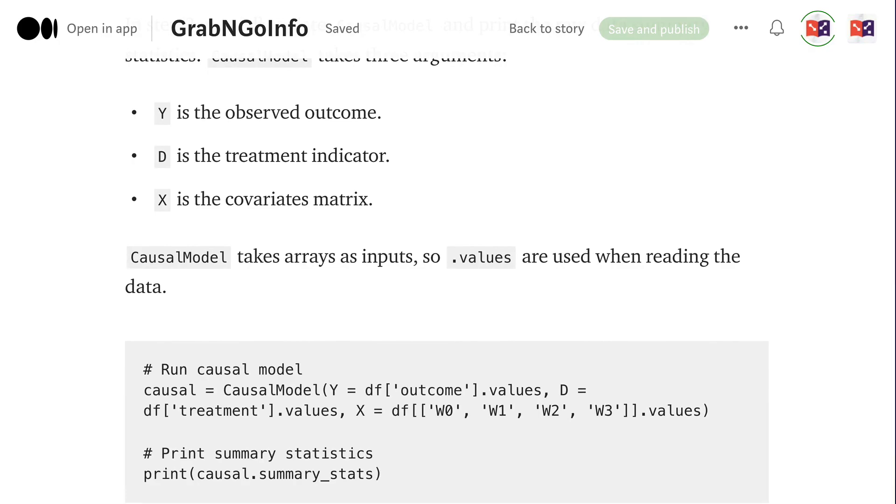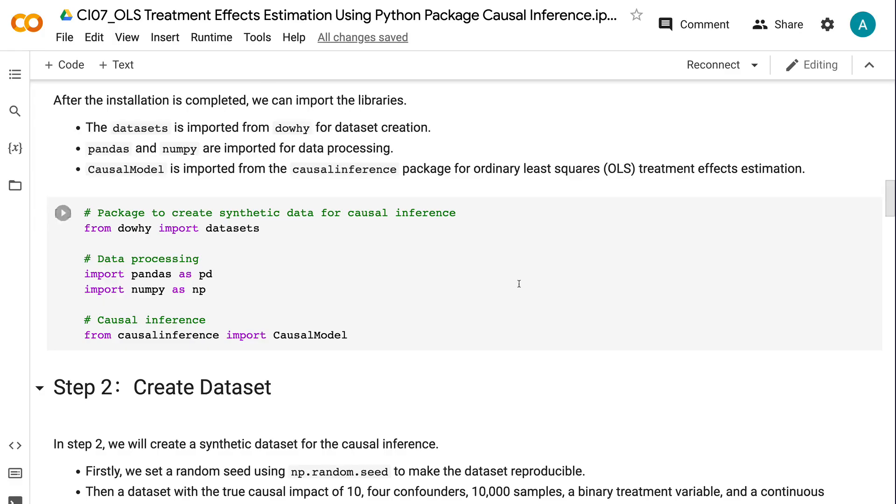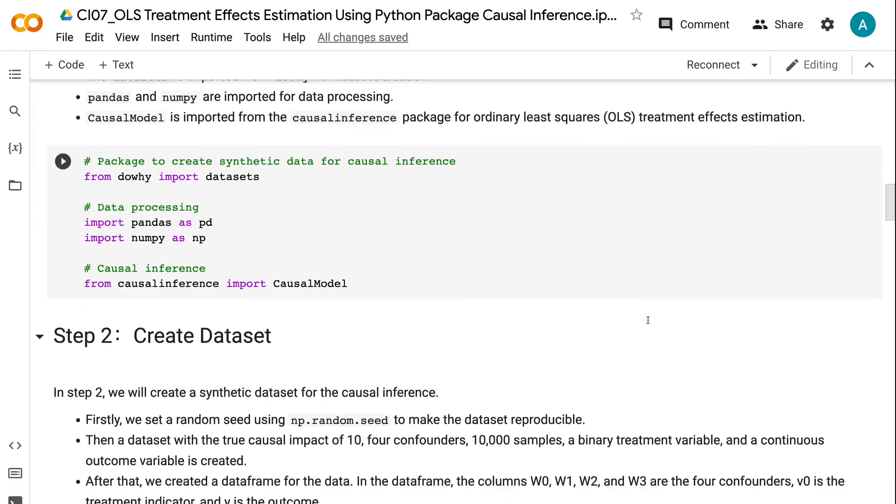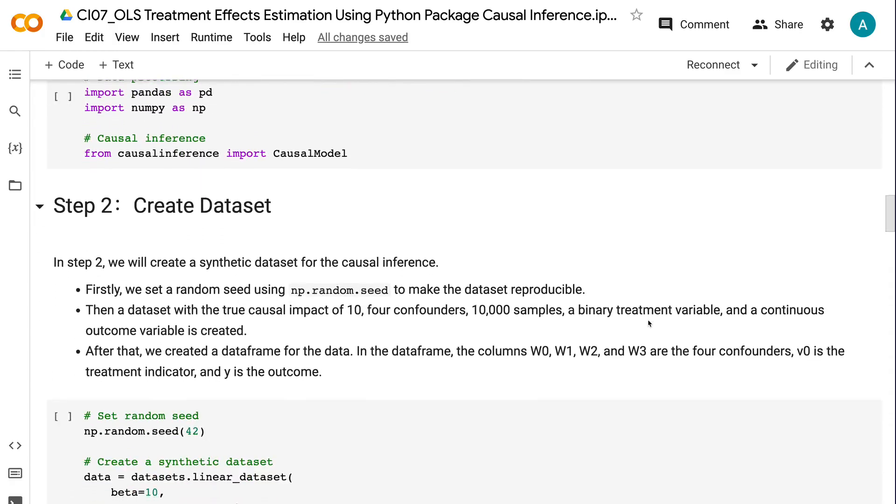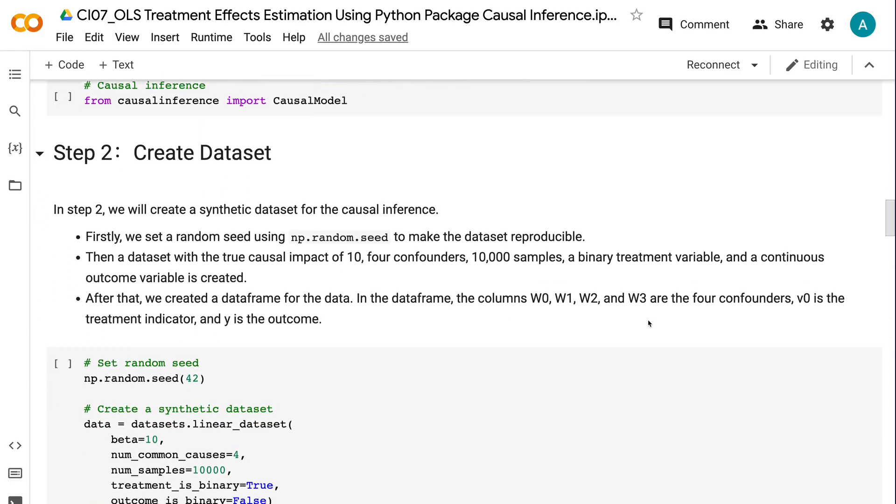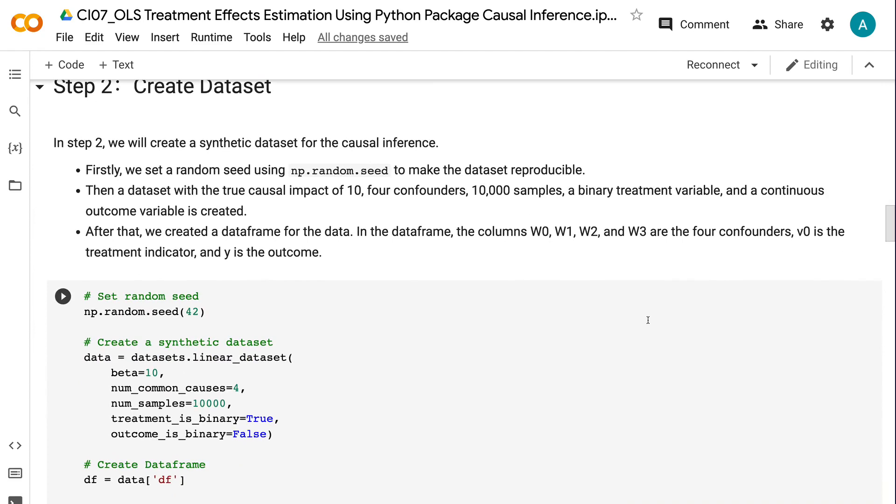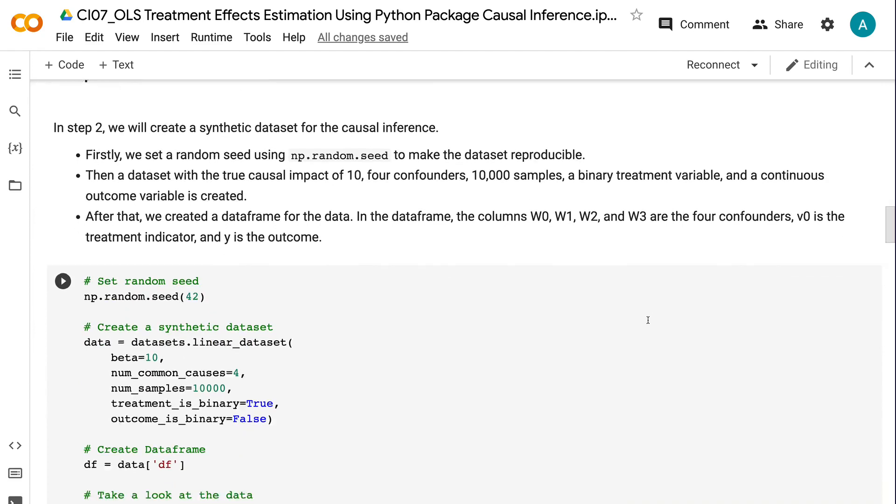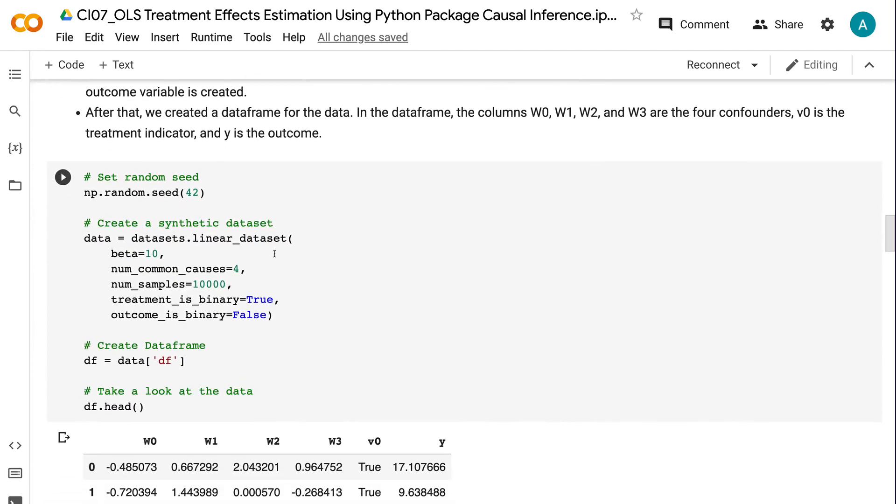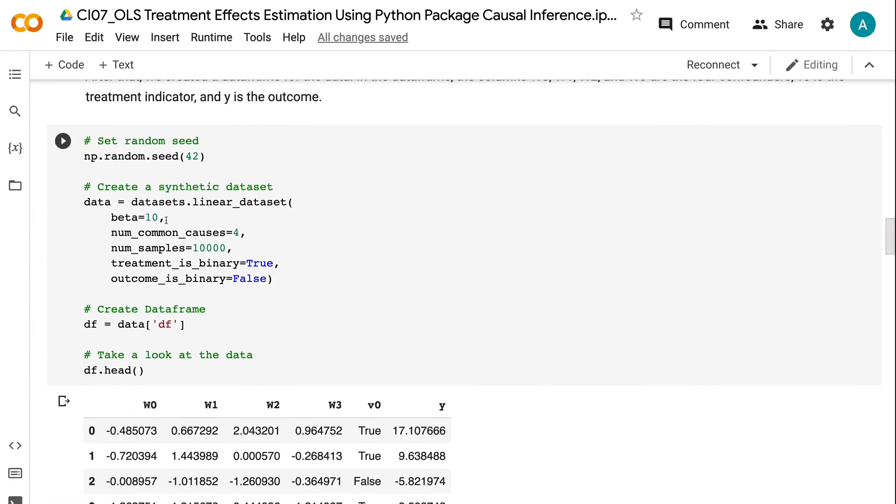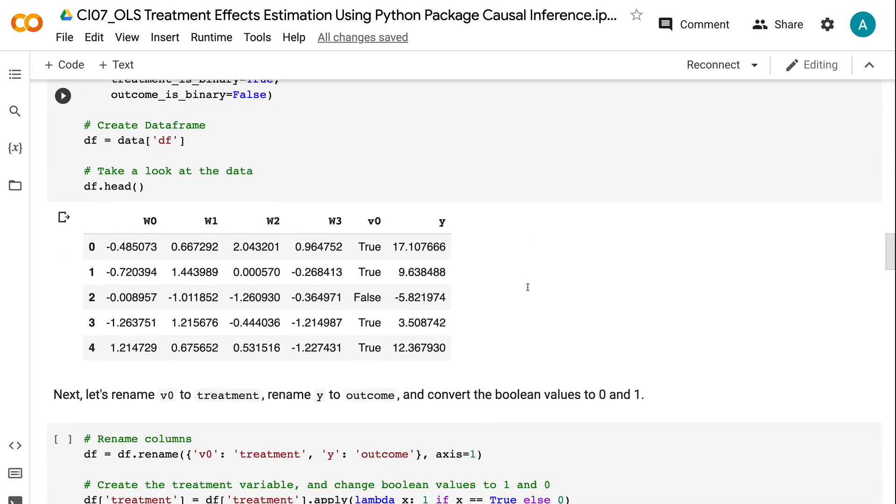In step two, we will create a synthetic dataset for the causal inference. First, we set a random seed using np.random.seed to make the dataset reproducible. Then a dataset with the true causal impact of 10, 4 confounders, 10,000 samples, a binary treatment variable, and a continuous outcome variable is created. After that, we created a dataframe for the data.